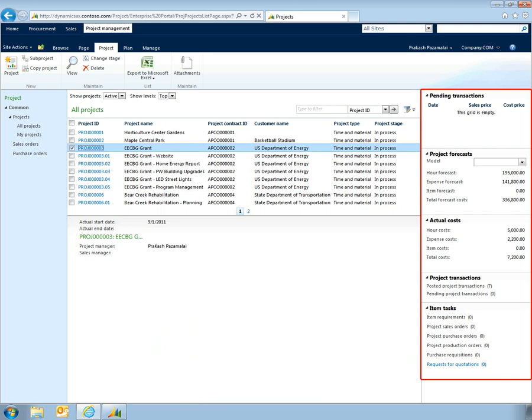With web-based access to critical project details, managers can spend less time tracking down data and more time managing projects with key constituents.